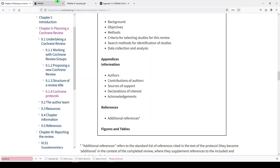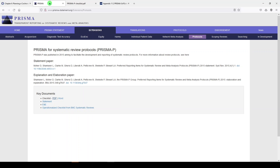The next one is the PRISMA statement. The PRISMA statement is the Preferred Reporting Items for Systematic Reviews and Meta-Analyses. They have a number of extensions. So I went to Extensions — scrolling to the right, you'll see Protocols. Here's our protocol. There's a statement paper, an explanation and elaboration paper, and then the checklist, which I always like because it sums things up very nicely.